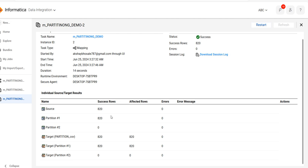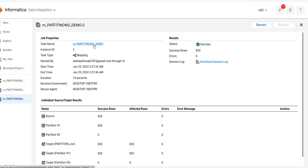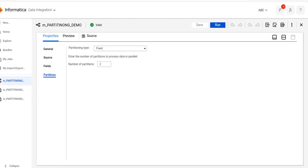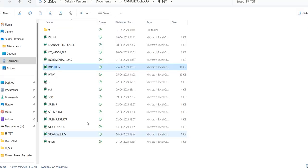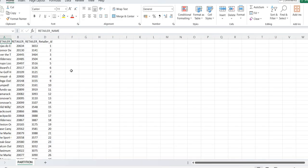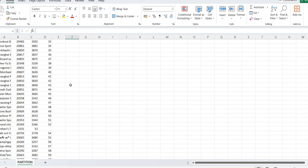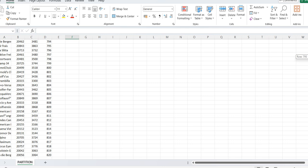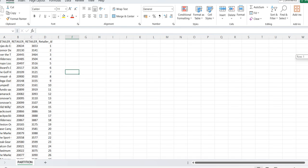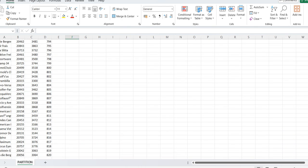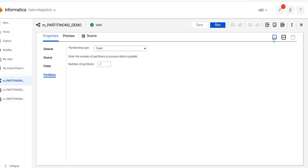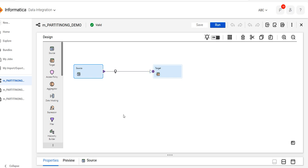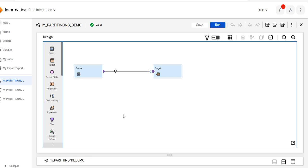The data loaded successfully. In this way, you can use partitioning to improve performance. If you find this information or video informative, please like, share, and comment. Thank you.